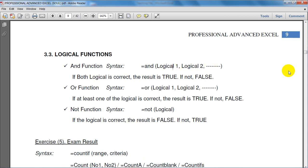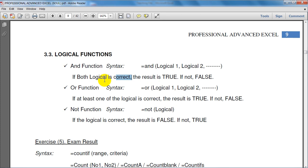We use N as a logical function. If both logical conditions are correct, then both logical functions are true. If the logical function current is correct and both logical are correct, the result is true.